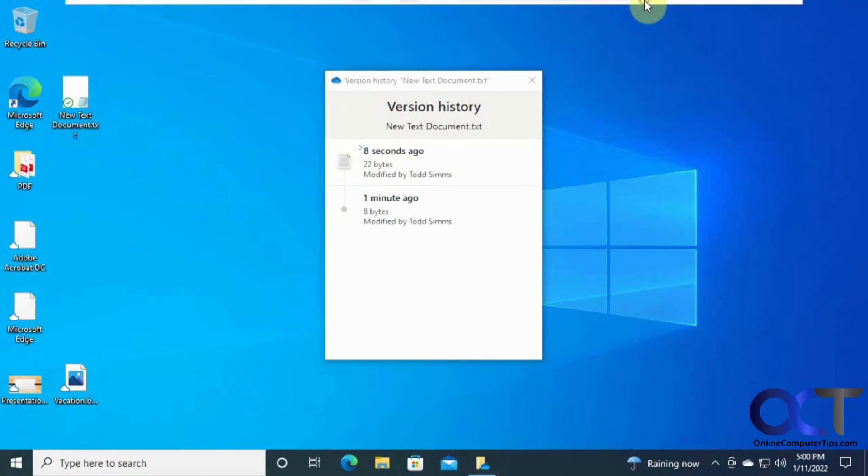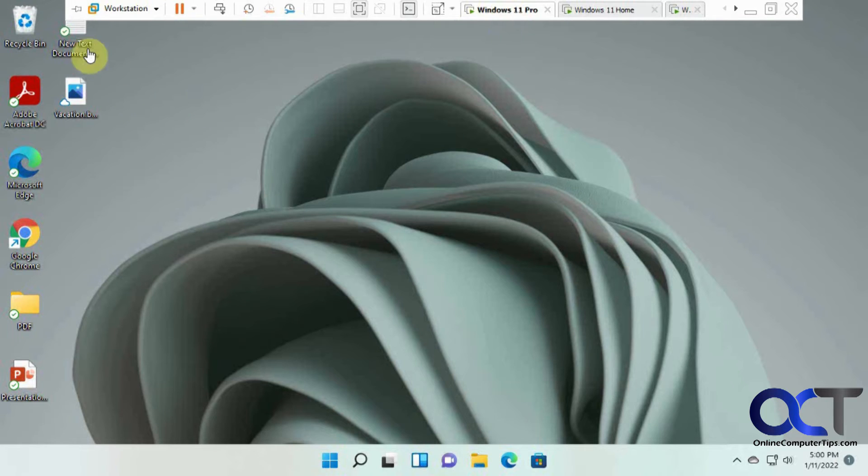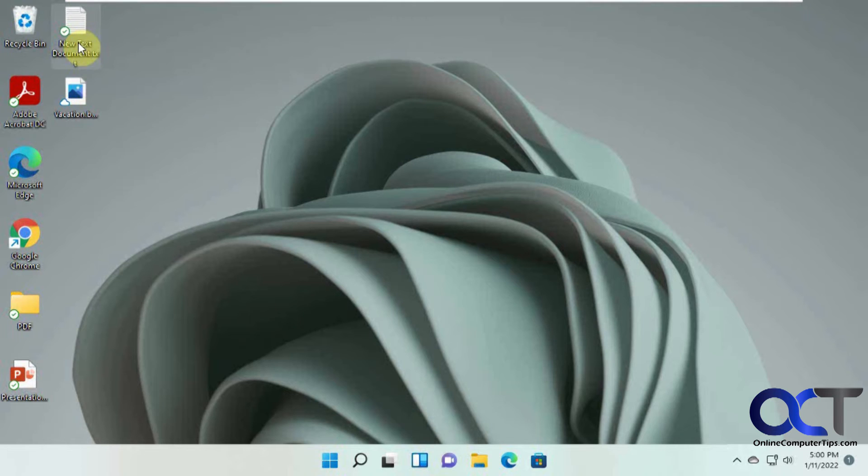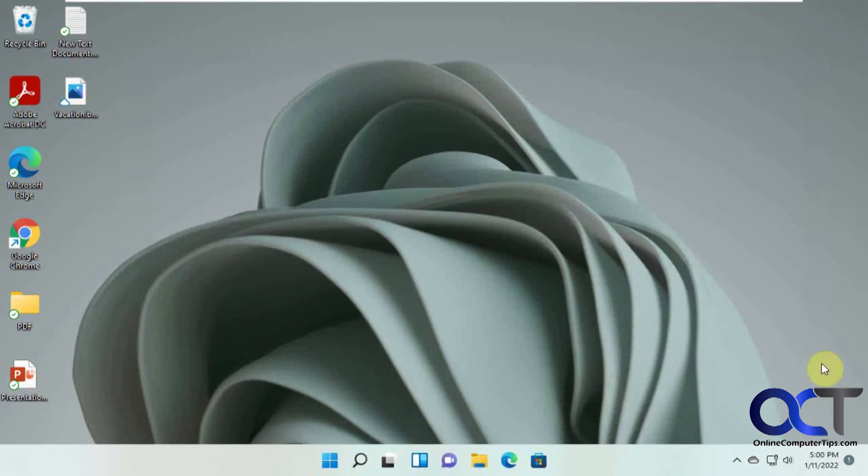And now if we go back to the other computer here, or actually any other computer. So we have it both here. And so let's say we wanted to look at our version history.